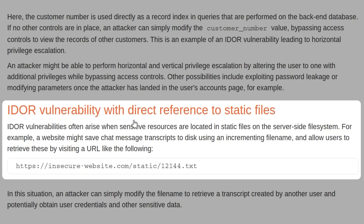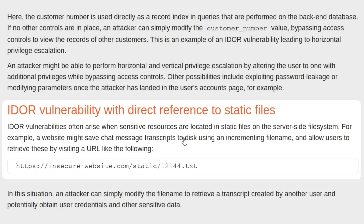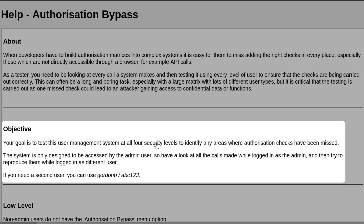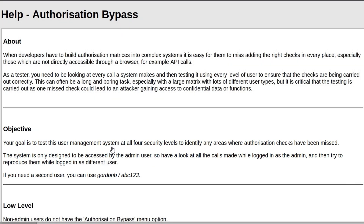I realized I forgot to read the objective of the lab. Our goal is to test the user management system at all four levels of security to identify any areas where authorization checks have been missed. The system is only designed to be accessed by the admin user, so we need to look at the calls made when logged in as admin and try to reproduce them when logged in as a different user. That's exactly what you do in a real application — if you're able to register a user for free on a bug bounty program, go and try to perform some actions like changing a password or updating information, and then create a new account and see if you can send those same requests with a different ID number.